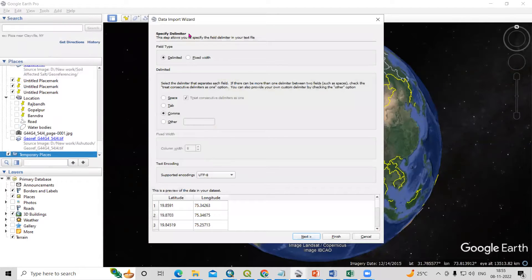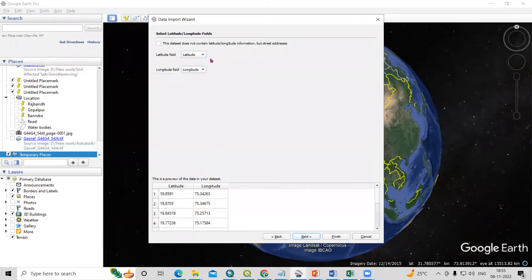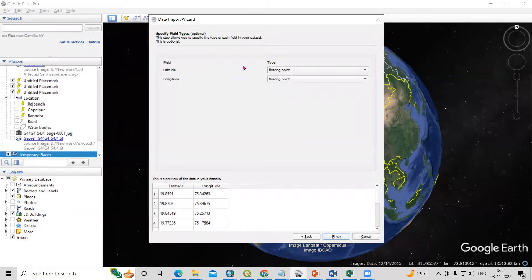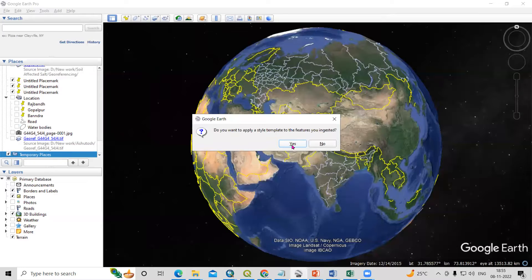After that, you need to see this data is added here. Now click on Next. By default, it will map the Latitude field to Latitude and Longitude field to Longitude. If you have more data in the Excel, you need to manually select Latitude and Longitude. After that, click Next. This is the floating point — just click Finish and click Yes.